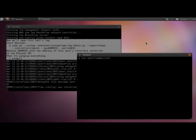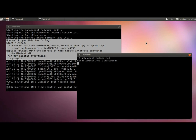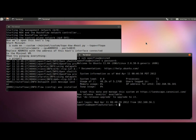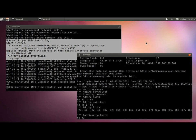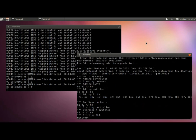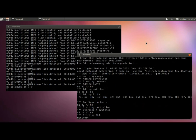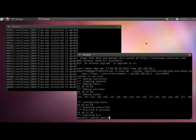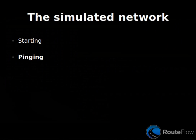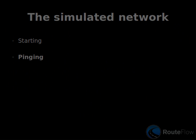Now we connect the OpenFlow devices. In this case, we boot up an OpenFlow network using Mininet.